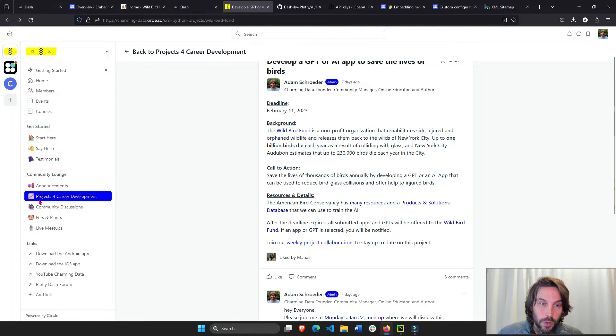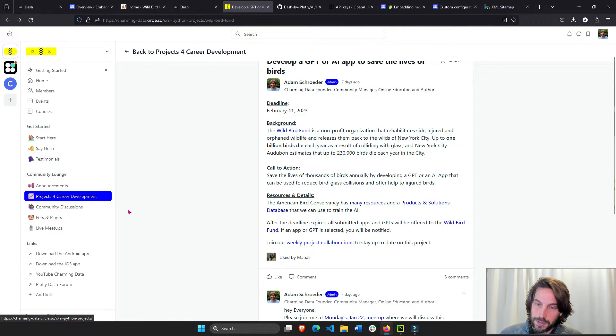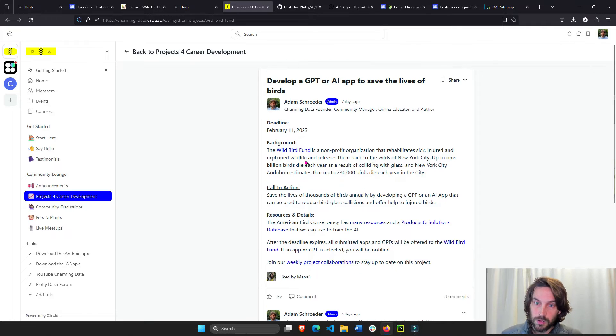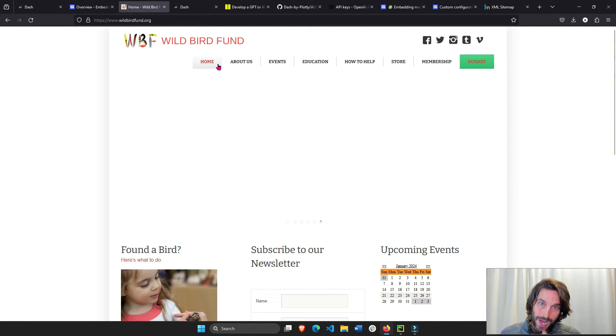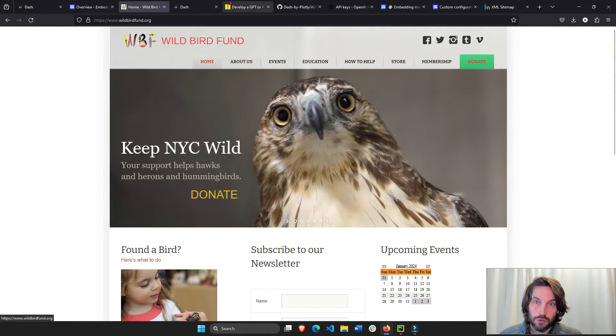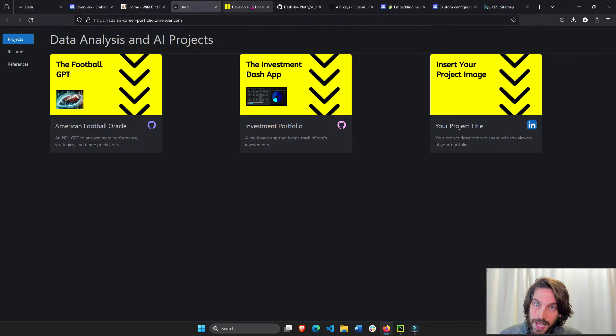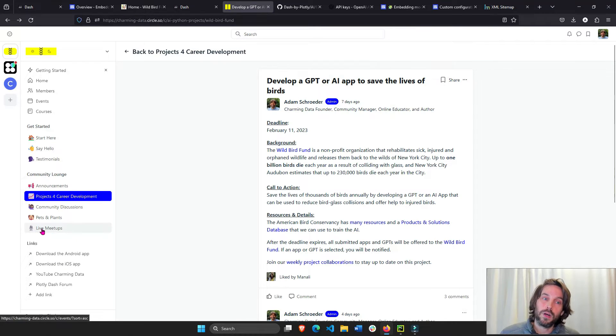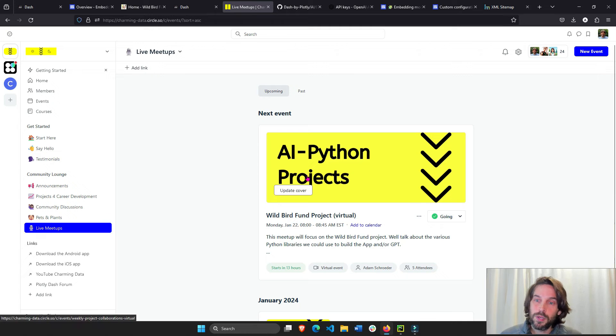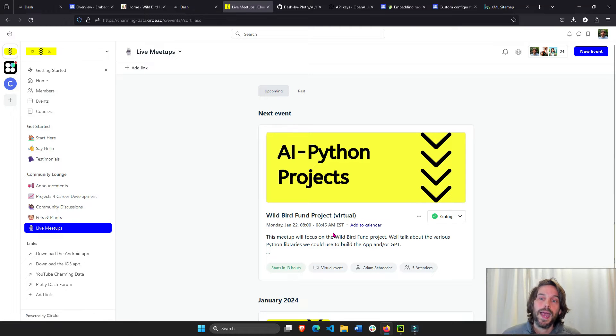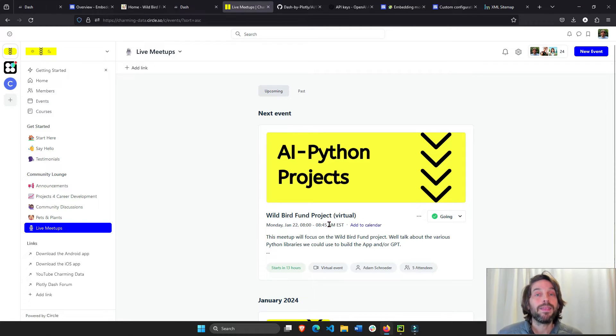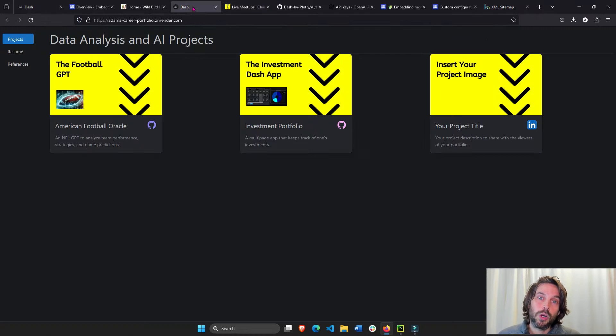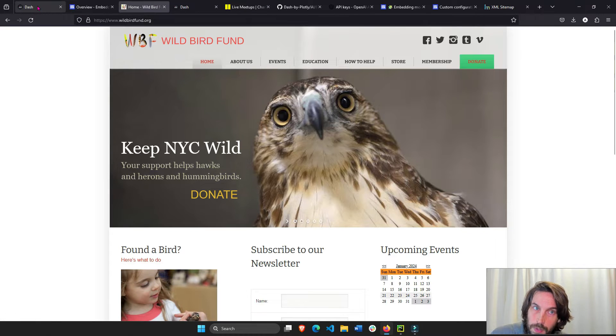So go to this Projects for Career Development space. We're currently working on this project for the Wild Bird Fund where we're going to create this chatbot and you can read more about it here or come to our live meetup virtually tomorrow at 8 a.m. Eastern Time and next Monday where we will discuss and work on this project together.